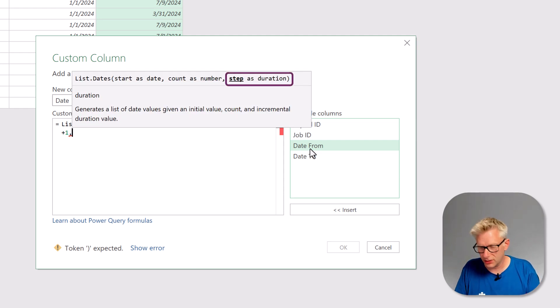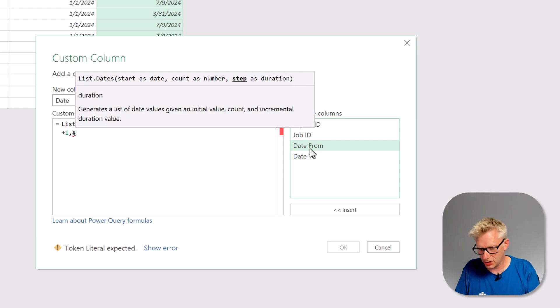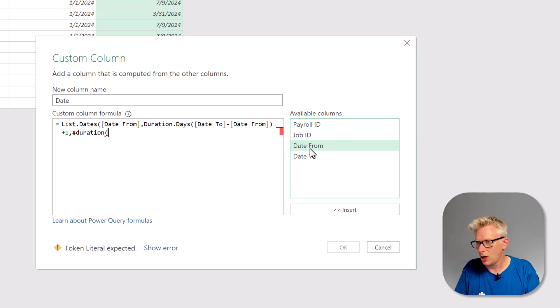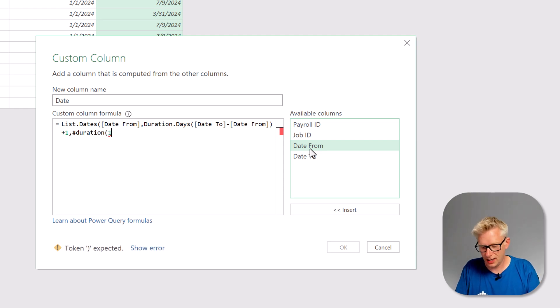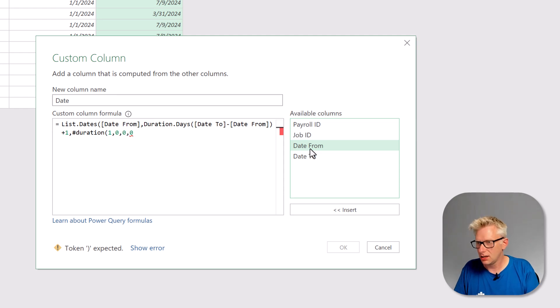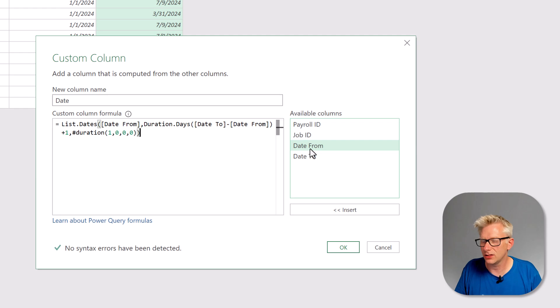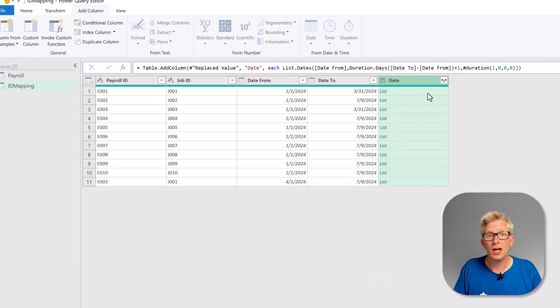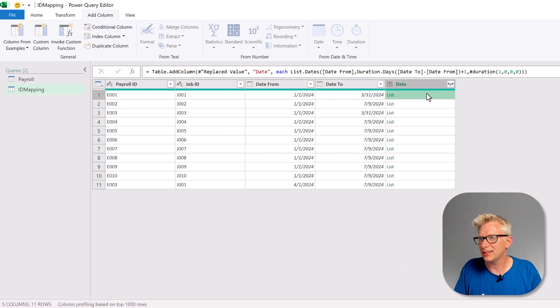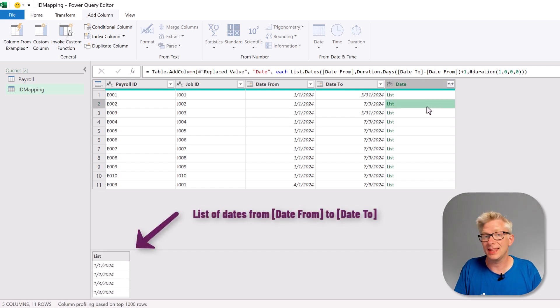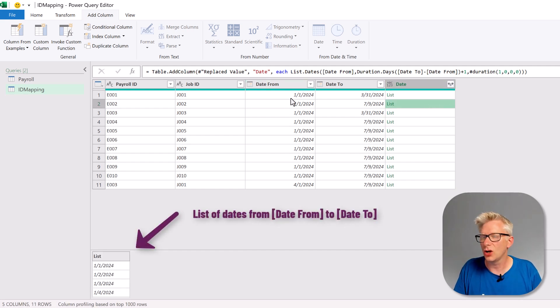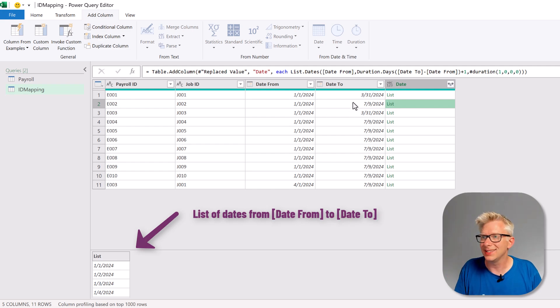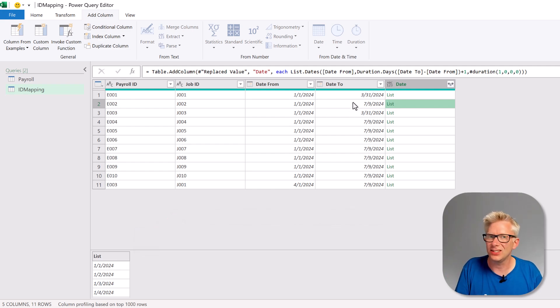Next we have the step. For this we're going to use the duration function. So duration, opening bracket, we want one day, zero hours, zero minutes and zero seconds and then we'll close that and then close the list dot dates and then we'll click OK. Inside that column we now have a list and if we click on there we can see that we now have a list of dates that goes from the date from until the date to.